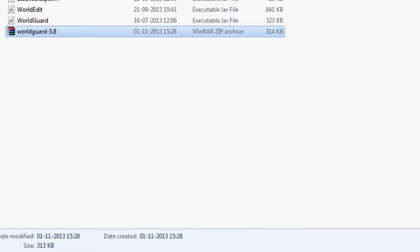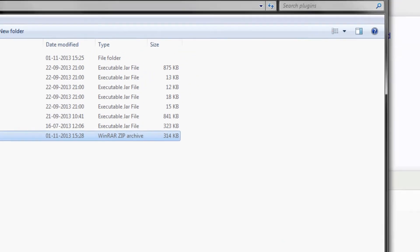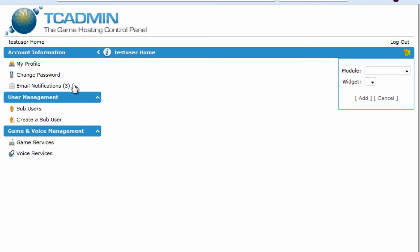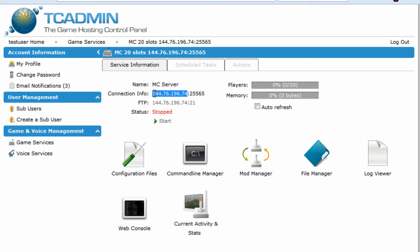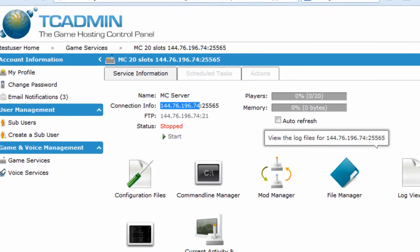Alright. Once you have that, we're just going to log into our TZ Admin panel here using the information sent on email. Click on game services. And it's going to make you see all your server information. And all we need here is the server IP address.